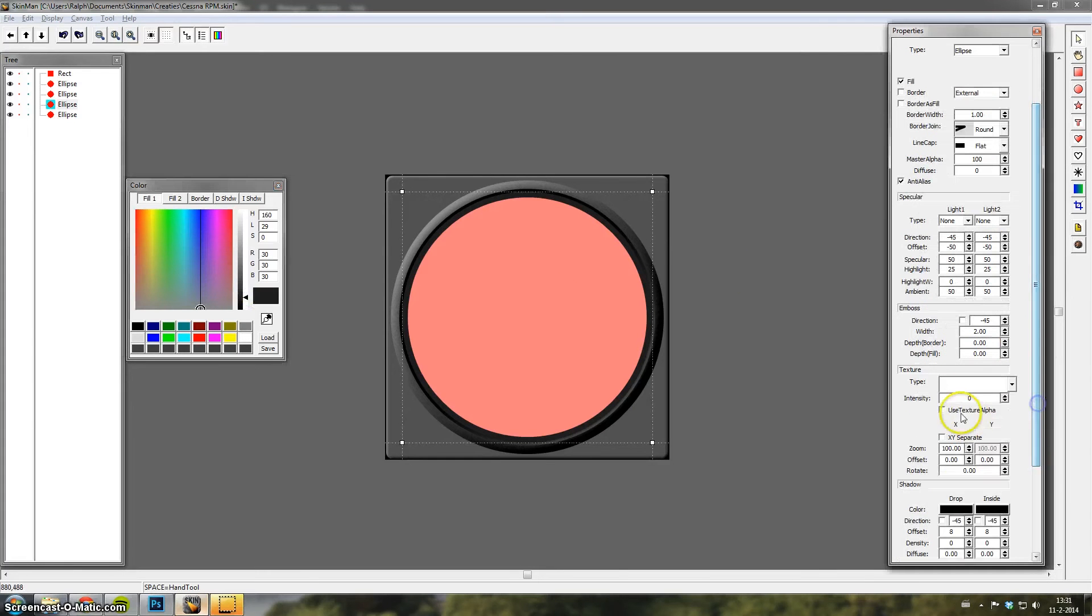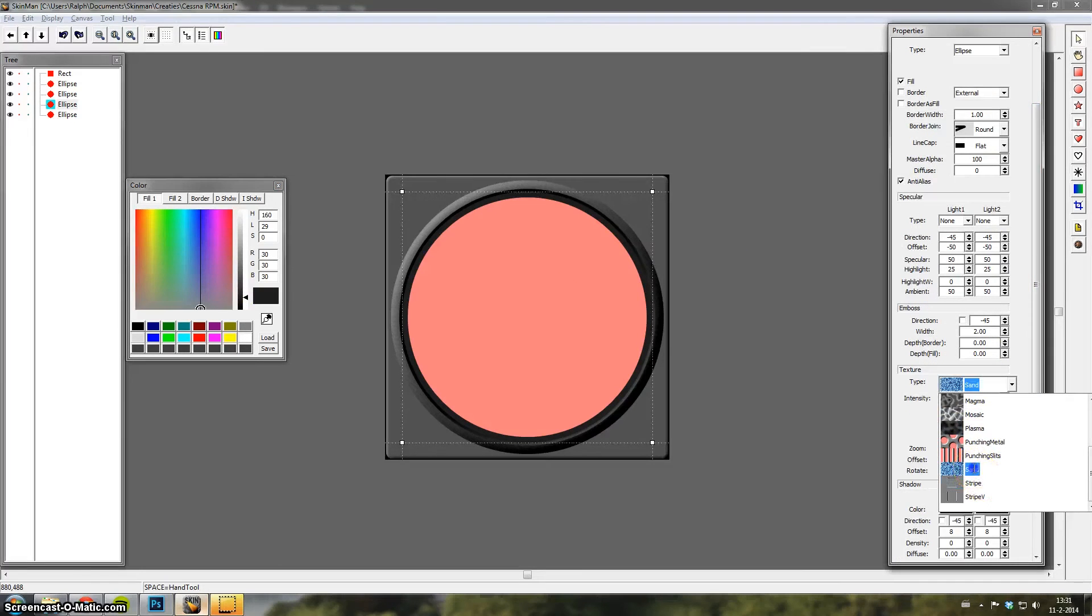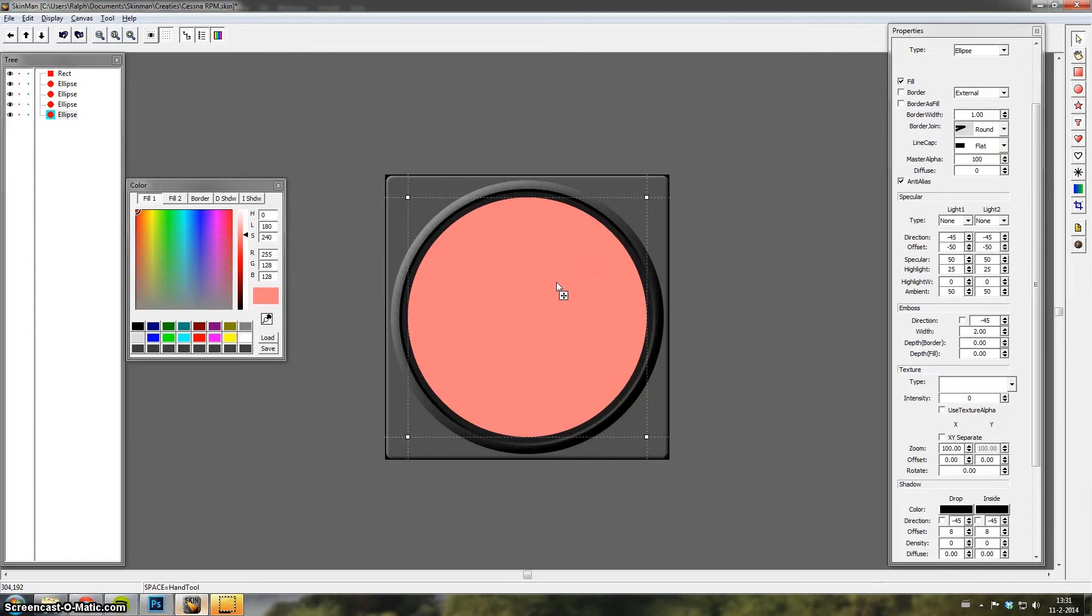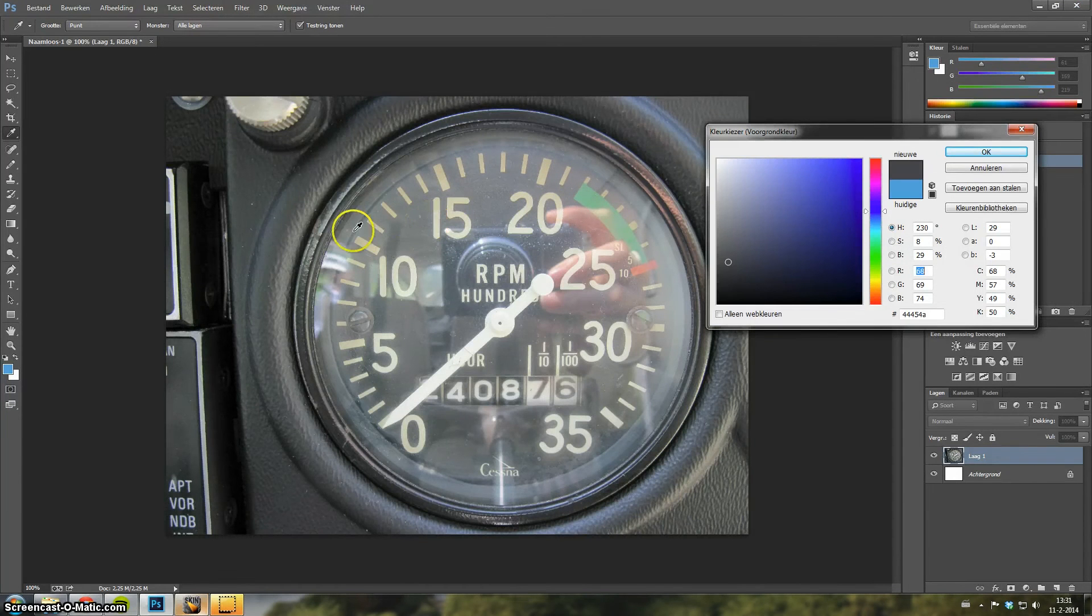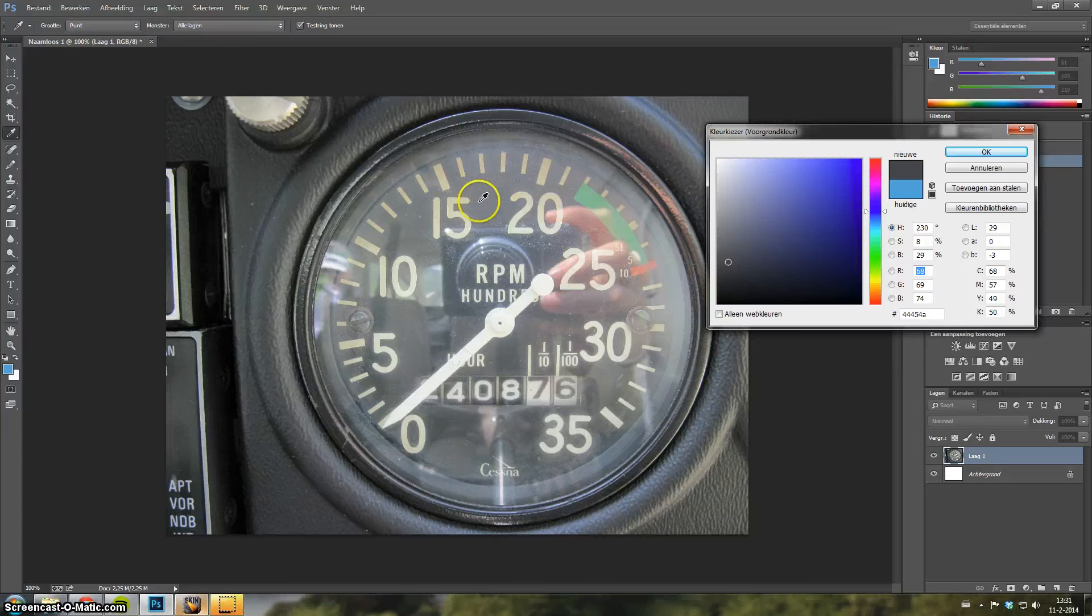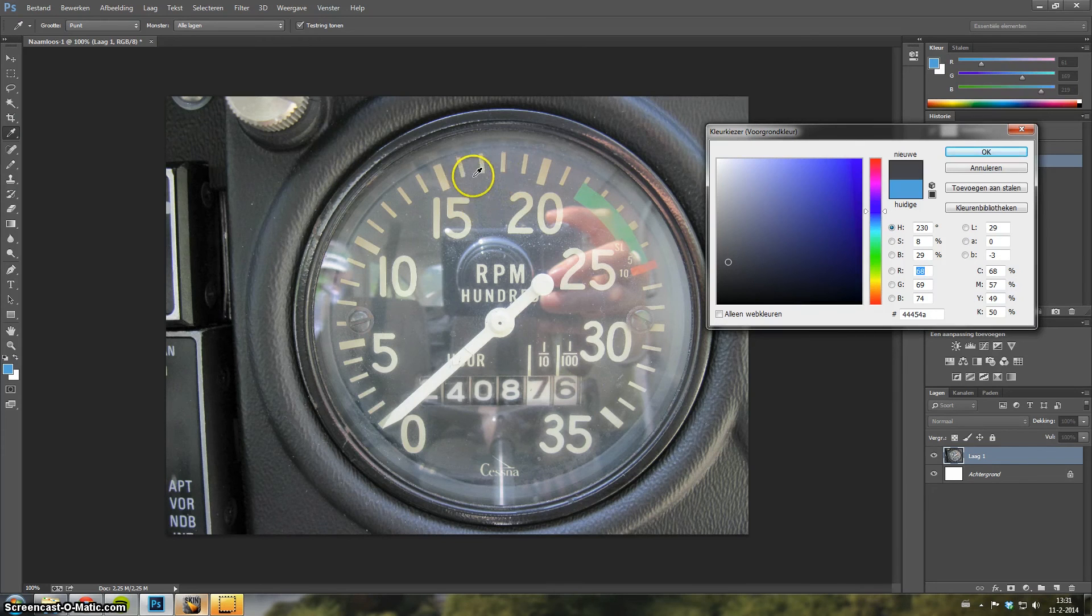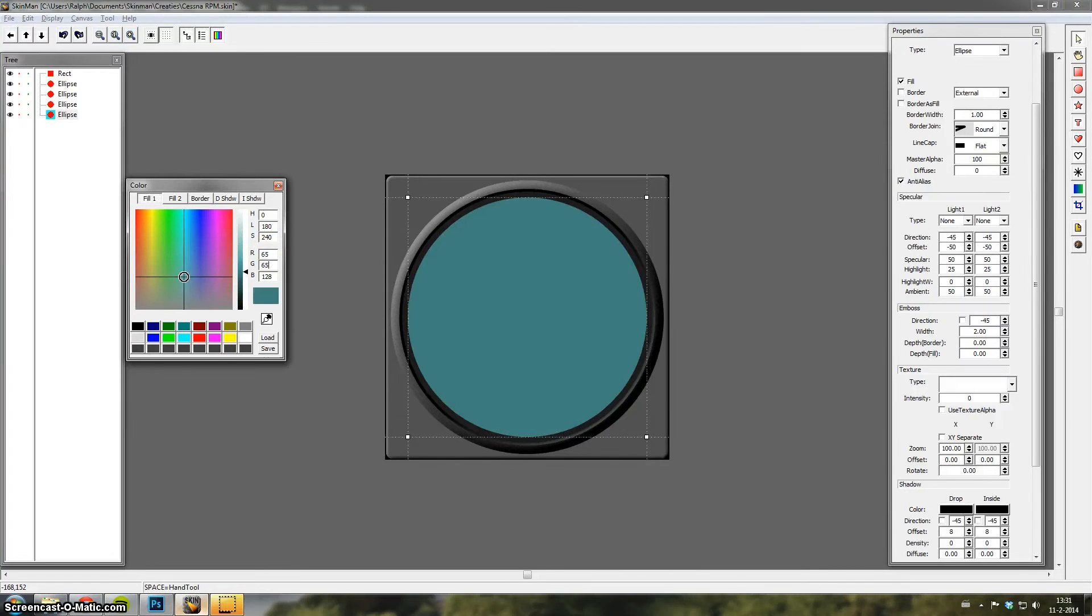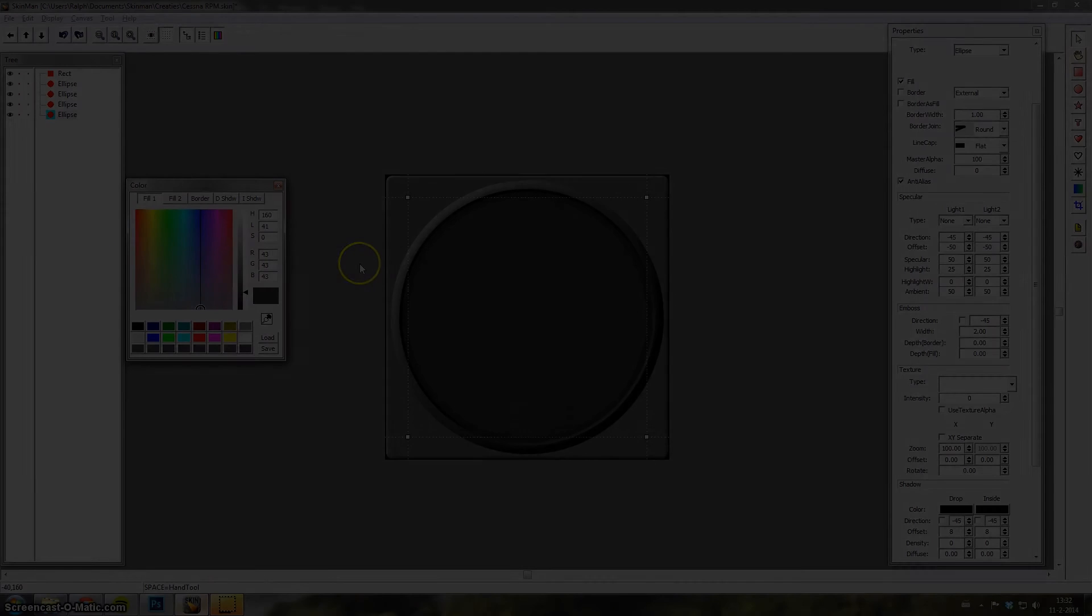And then I'll change the color of this one, make it a little bit darker. Yeah, that's better.